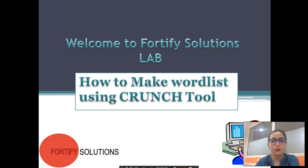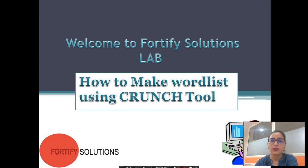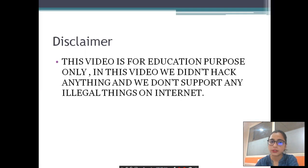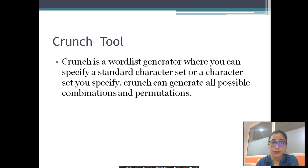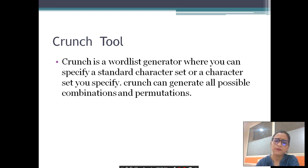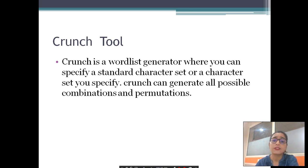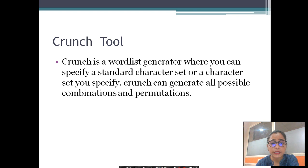Hello guys and welcome to Fortify Solutions. Today in this video we will see how to make a word list using a crunch tool. Before starting, please pause the video and read our disclaimer. Today's session is about how to make a word list using crunch. Crunch is a word list generator tool — it uses permutations and combinations with characters you specify.